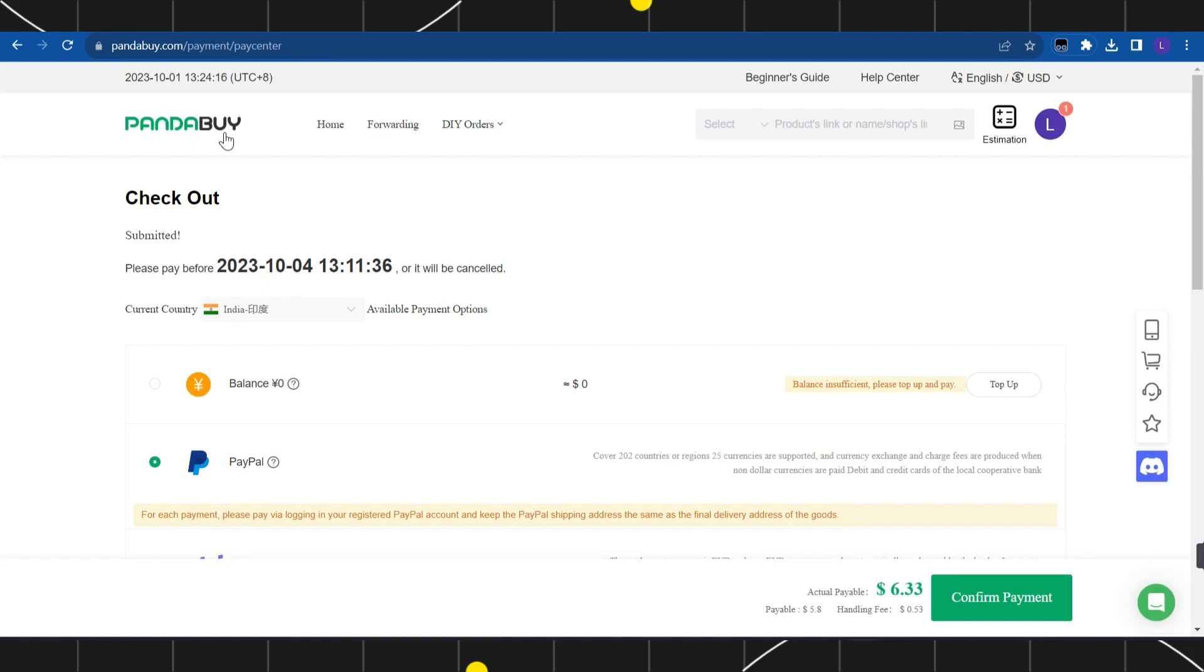You can select PayPal there and make payment using PayPal. I hope this video was helpful. If it was, please consider liking this video, share it with your friends, and subscribe to my channel. Thank you so much for watching.